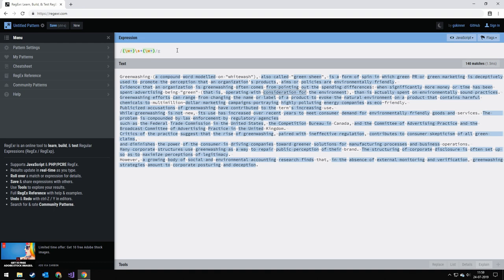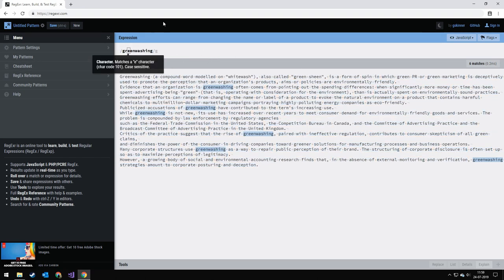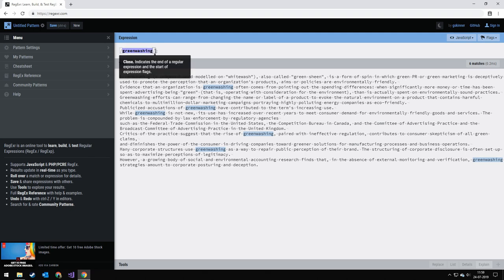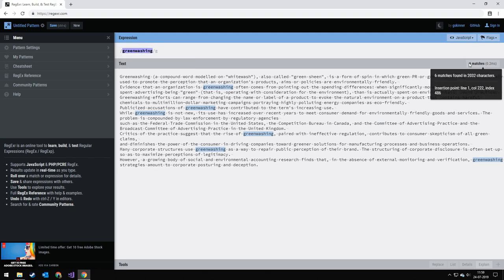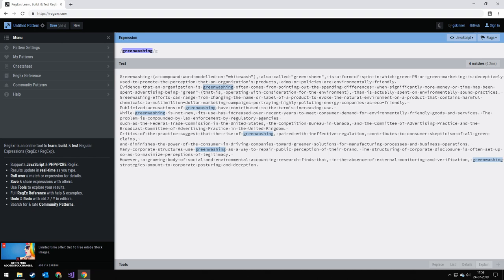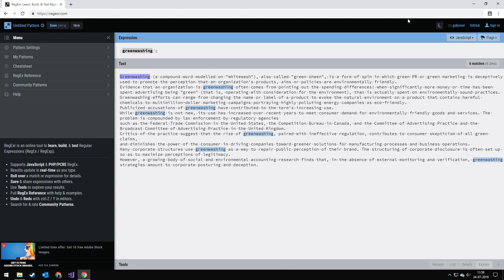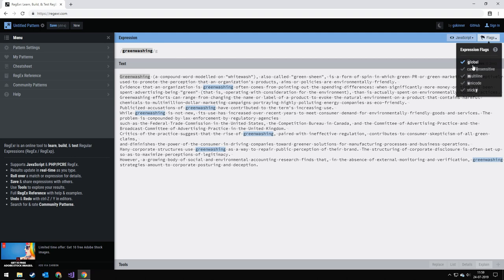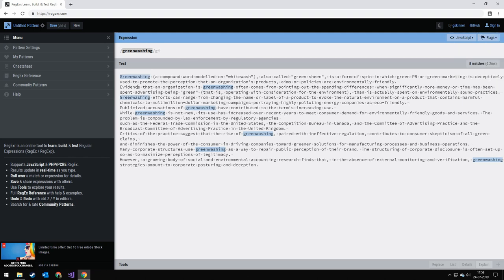So the very first thing I'm going to be searching for is just basically a word. And I have decided to search for the word greenwashing. You can see that I have six matches, and I'm matching all these. Now I'm not matching the one with a big G.